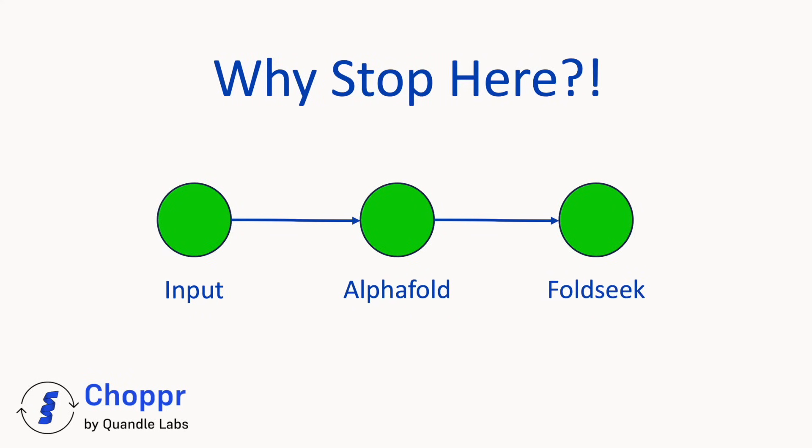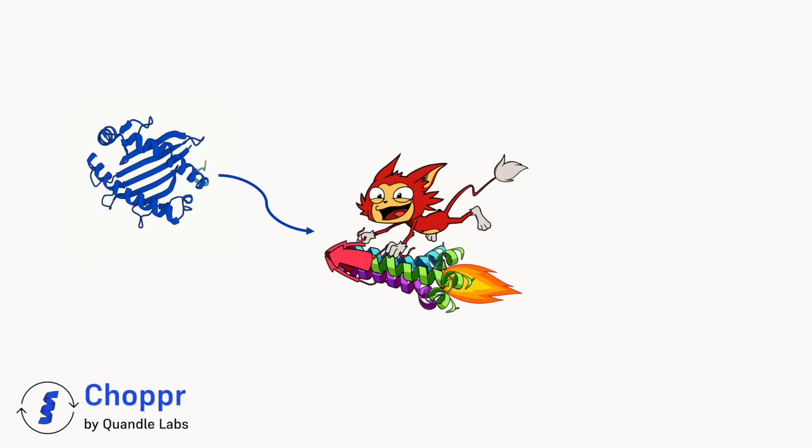In this series, we will explore many groundbreaking tools, starting with FoldSeq, an extremely fast protein structure search tool.